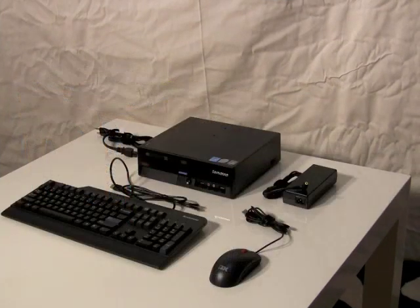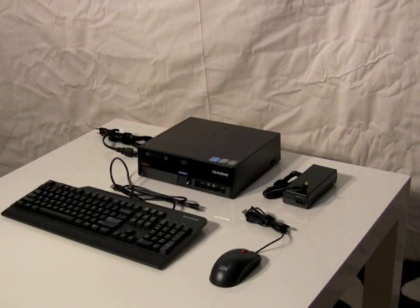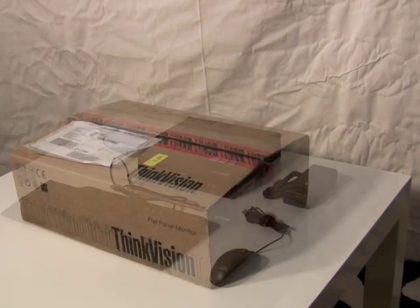First off, I was impressed with how easy it was to assemble. The monitor clips onto the stand and the small compact ThinkCenter is easy to handle and set up.